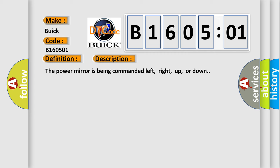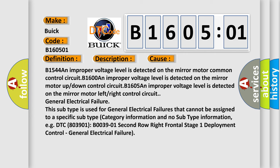This diagnostic error occurs most often in these cases. B1544: An improper voltage level is detected on the mirror motor common control circuit. B1600: An improper voltage level is detected on the mirror motor up or down control circuit.